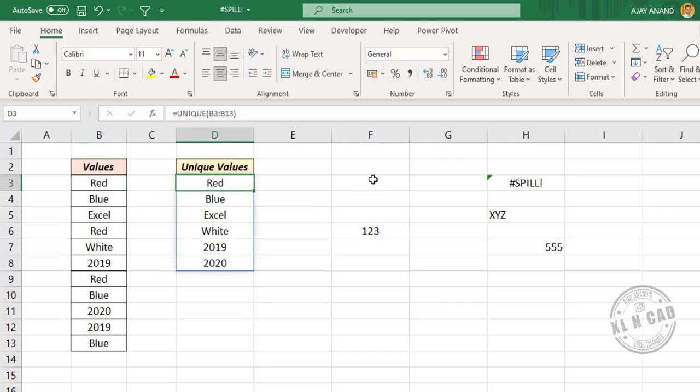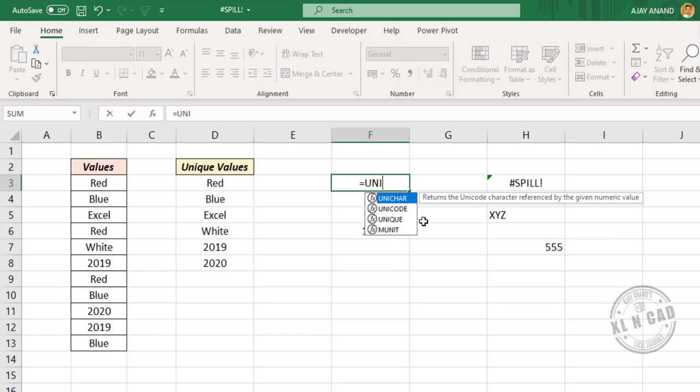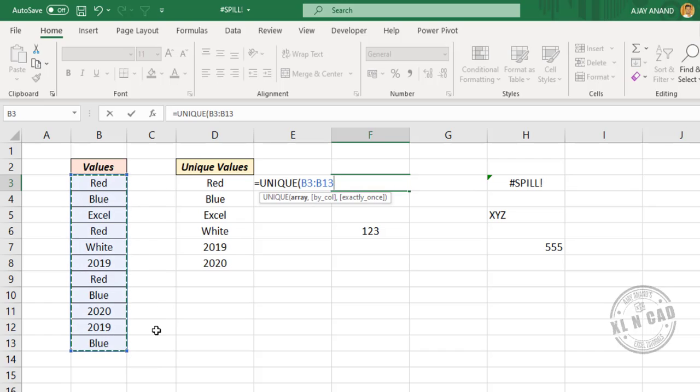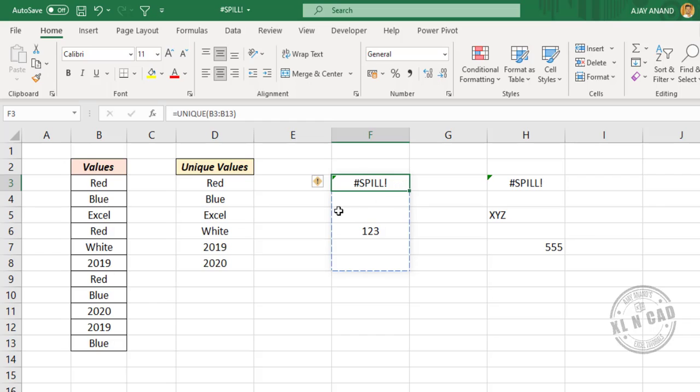the Enter key - the formula is returning a spill error. Let me explain the reason for the spill error. This blue border here is the spill range of this formula - that is, the range of cells in which the formula will spill the values. But due to this